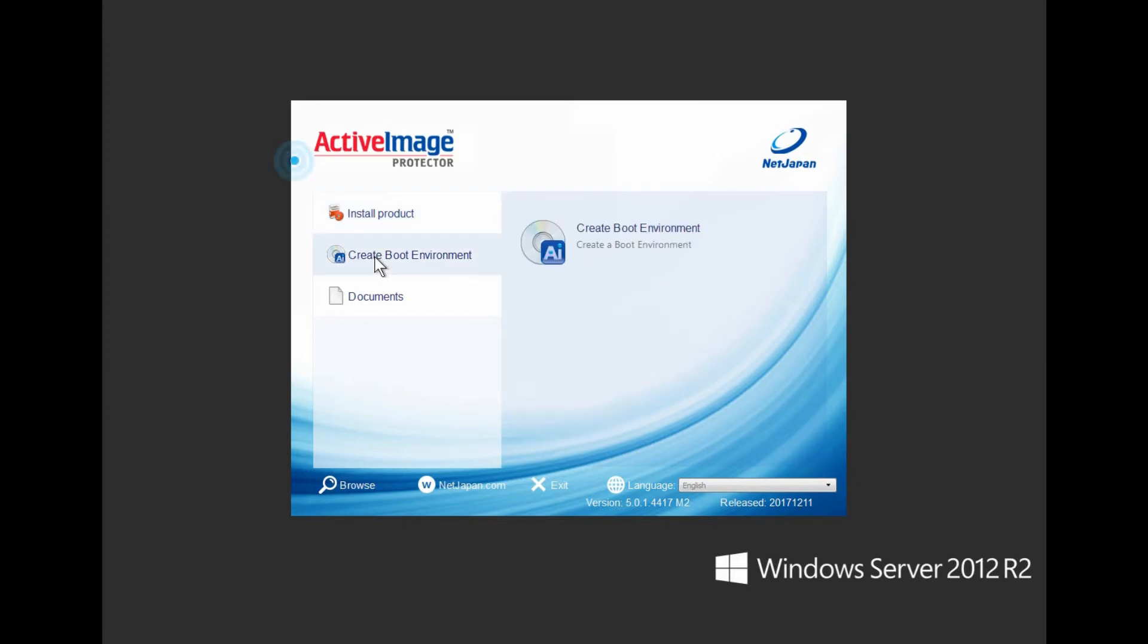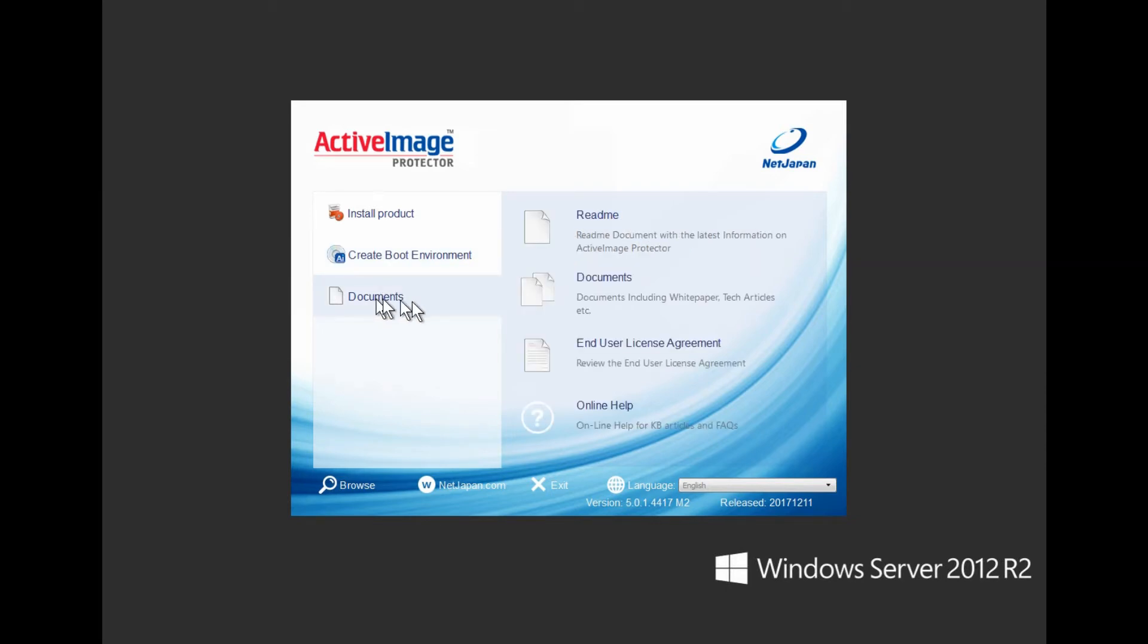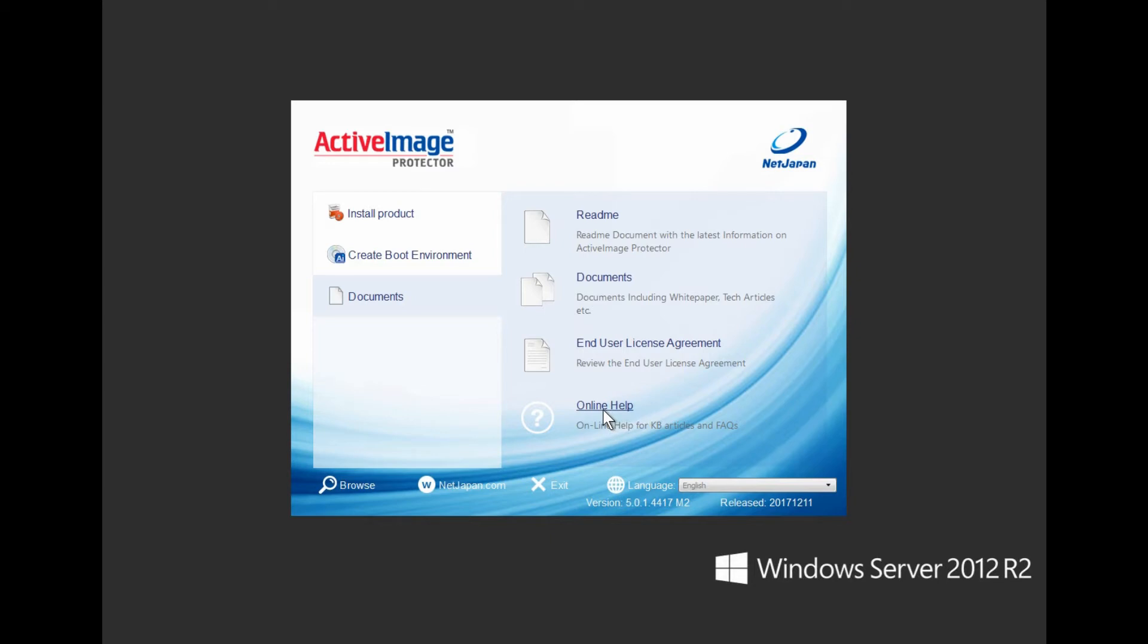If not installing at this time, then use this tool to create a boot environment to place on a USB device or optical disk. And under documents, feel free to peruse the README, release notes, the EULA, or go straight to the online help. An internet connection is required.